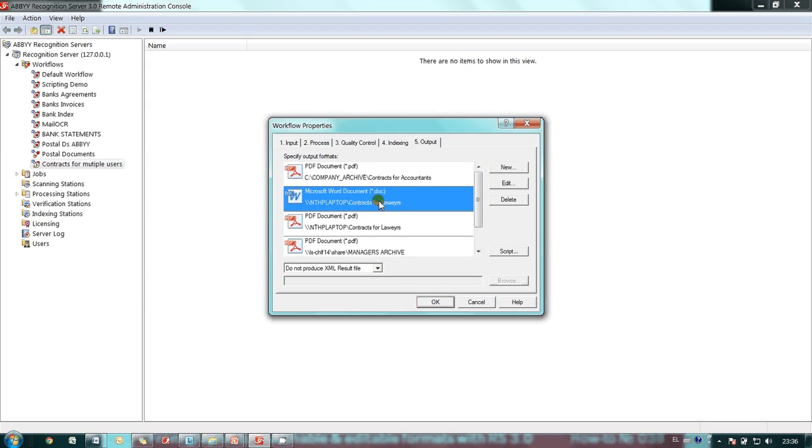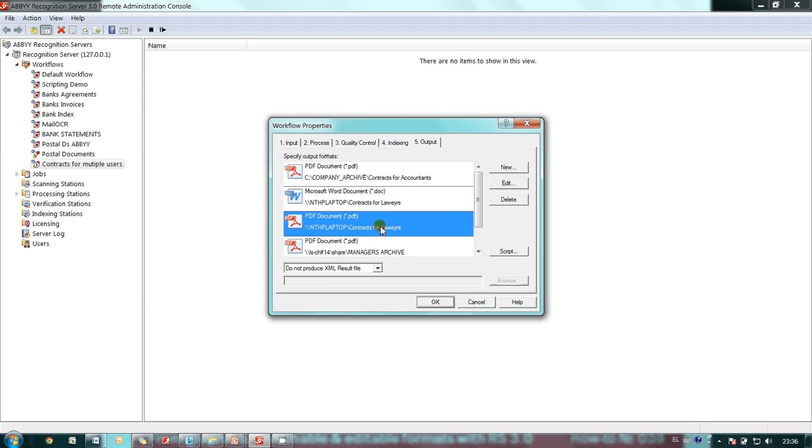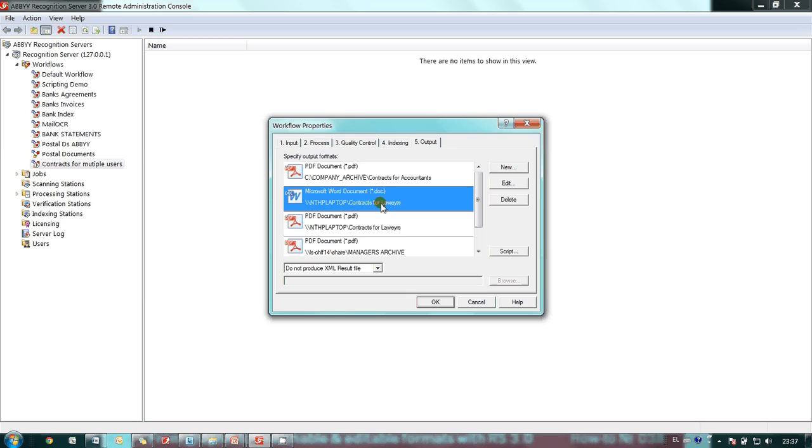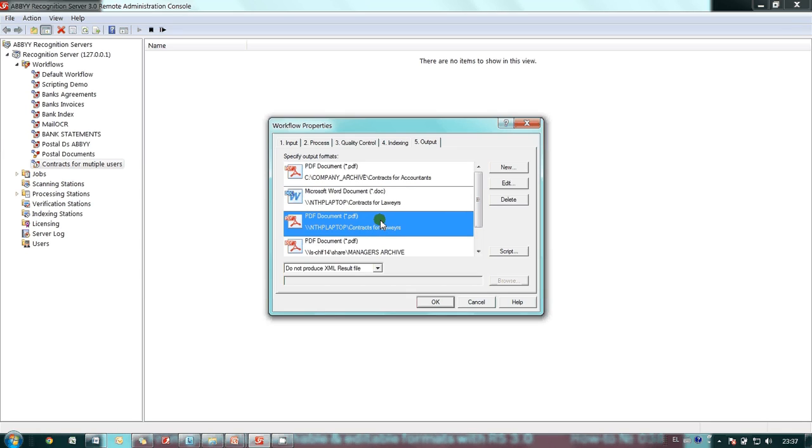Second and third outputs are for the lawyers. They need the initial documents in searchable PDF plus editable version in Microsoft Word format. Lawyers' archive is located on another computer in the same local network.